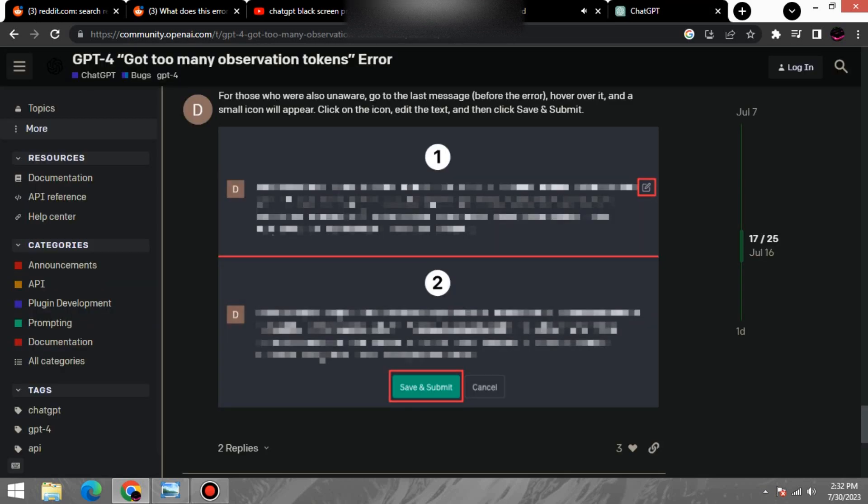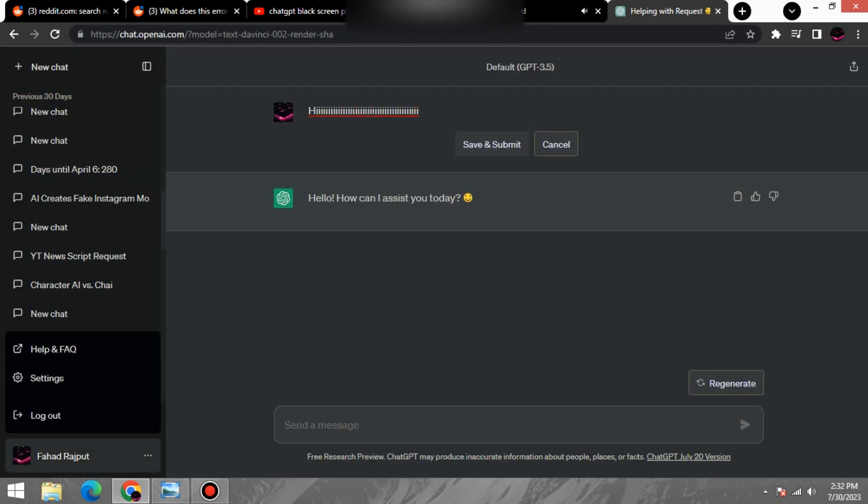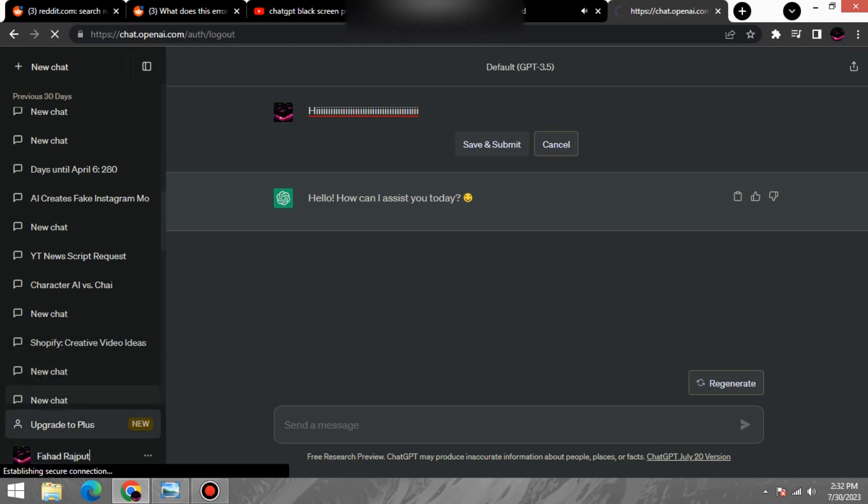Solution 2: To log out of the service, click on the log out button. Then, log back in and try sending the message again.